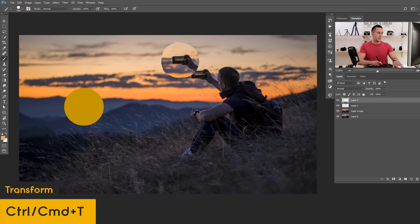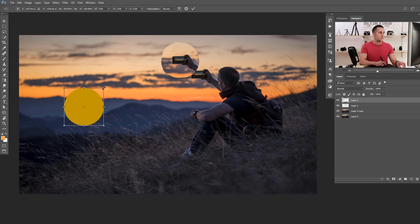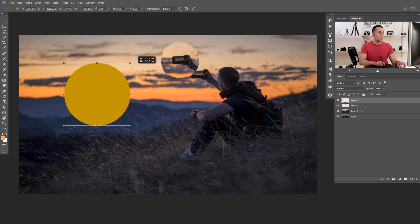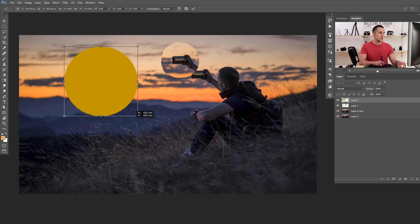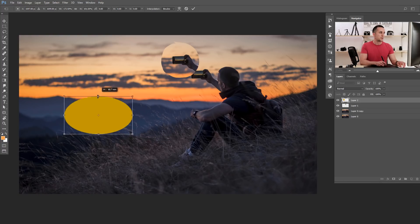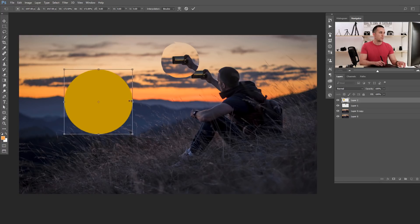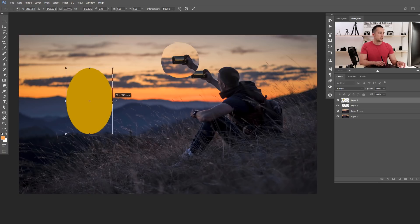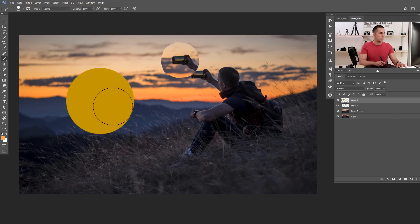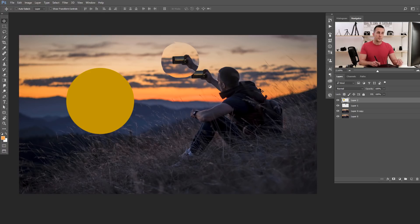Another great shortcut is Ctrl+T, or Command+T on Mac, which activates the Free Transform tool. You can quickly change the size or shape of any layer or object on your canvas. That's really handy when working with shapes and layers.